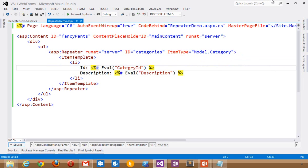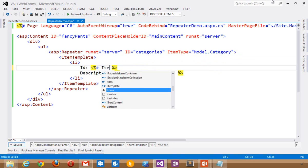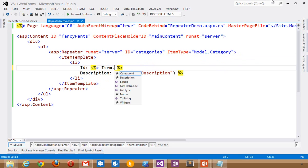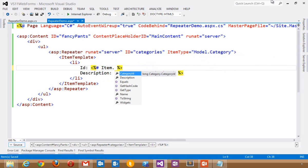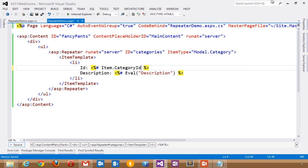Instead of saying eval, I've said that the item type is category. So I can actually say item dot and it knows that this is a category. IntelliSense automatically picks up these properties. These are properties of the category. So I can say category ID.